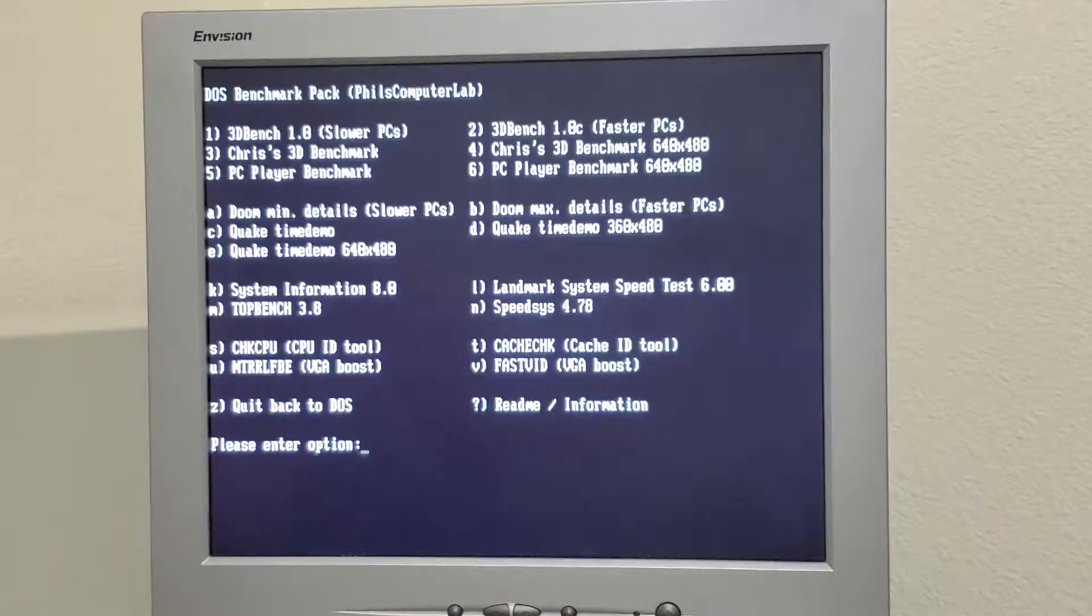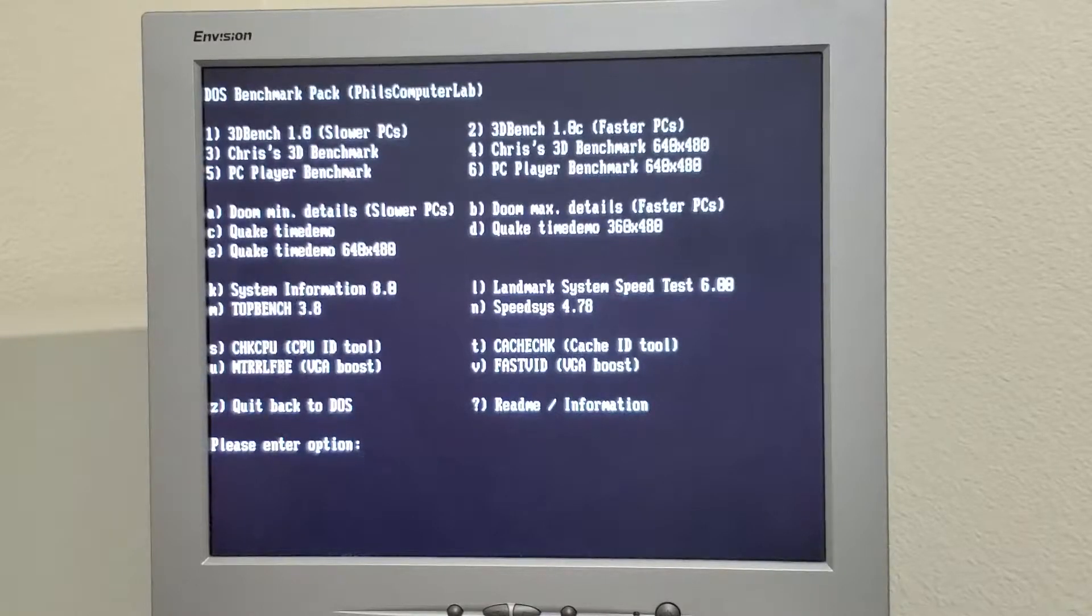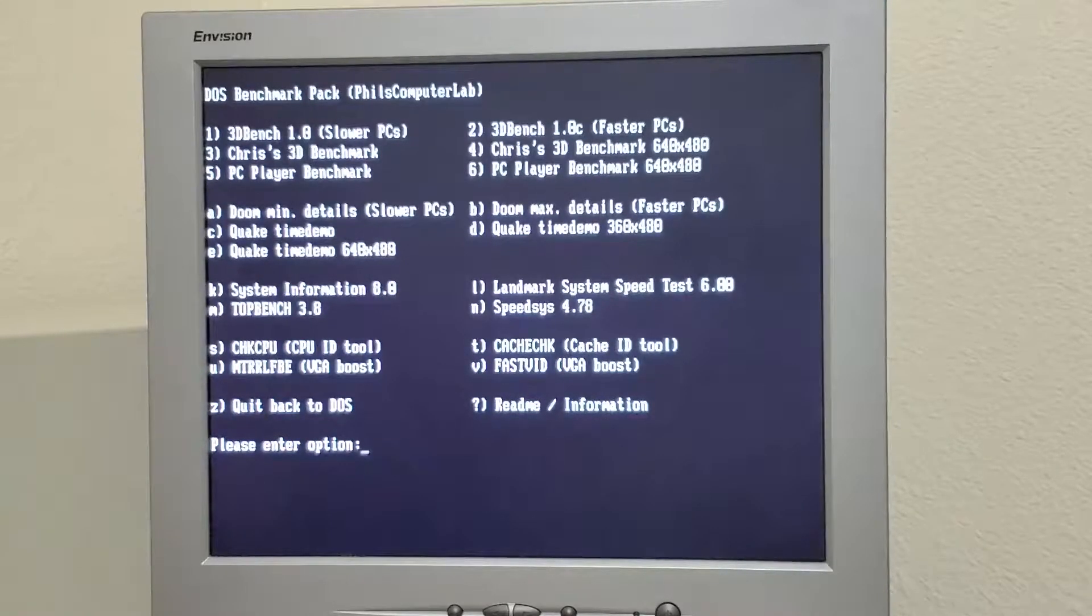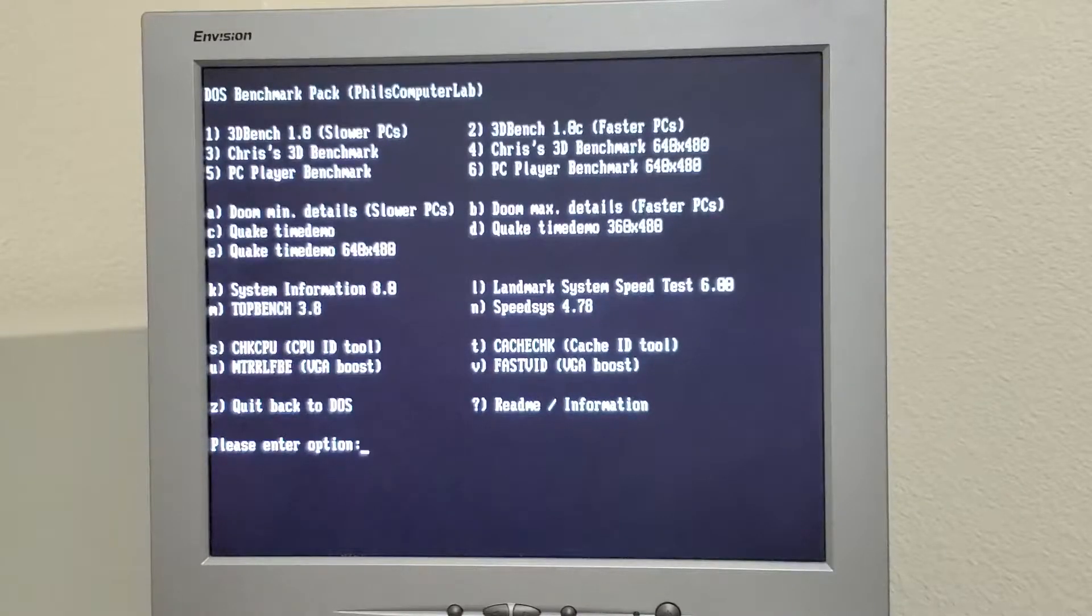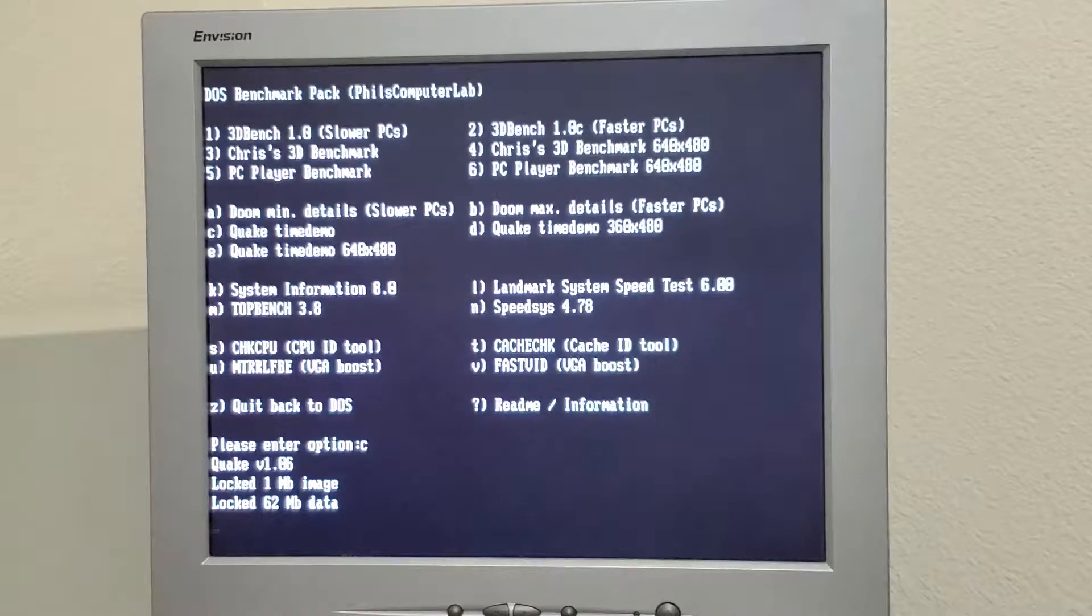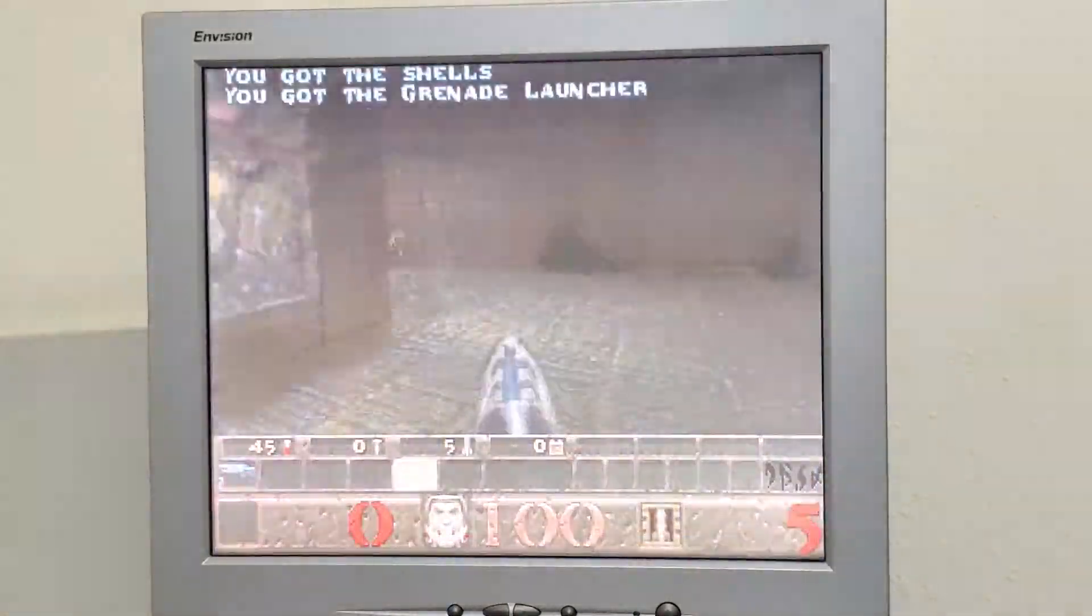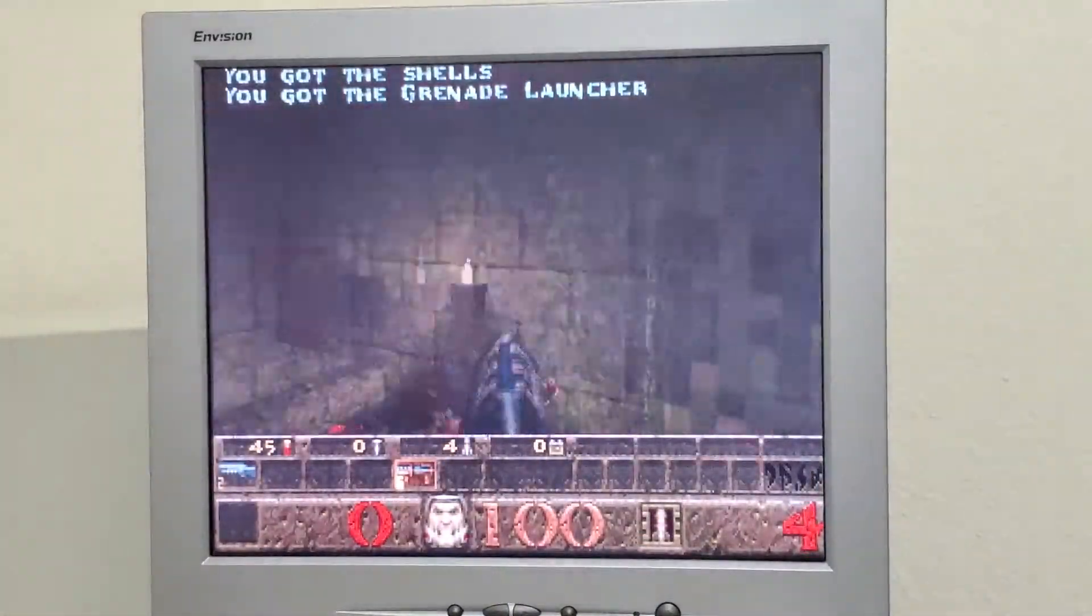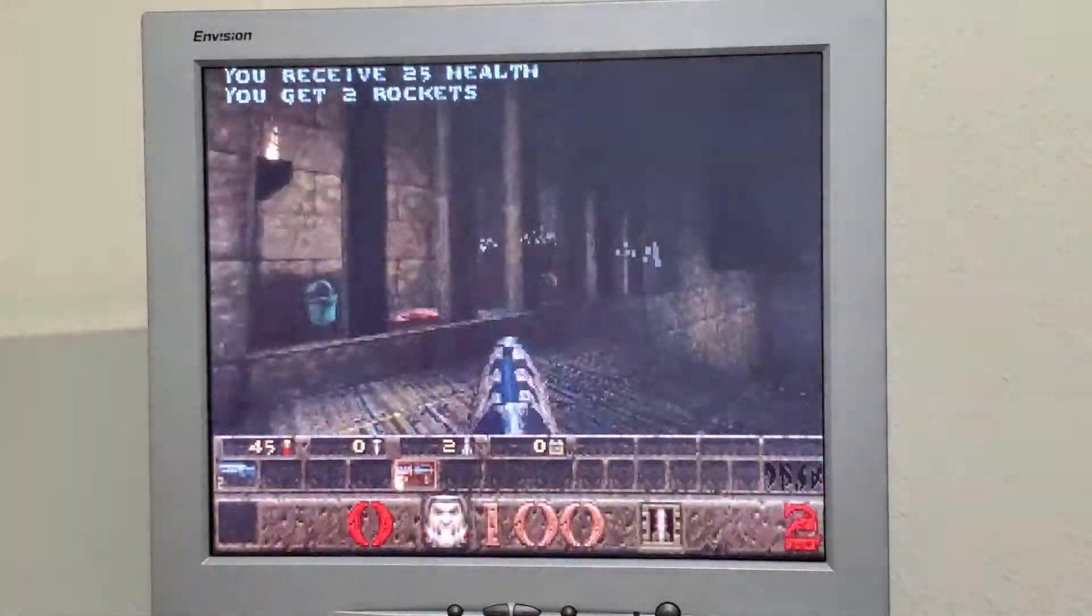It performs pretty much the way I thought it would. It's lacking a little bit in the 3D higher resolutions like Quake time demo 640x480. I think we struggled to get even to 15 frames a second, whereas the regular time demo reached I think 45 frames a second.